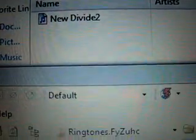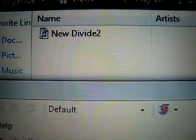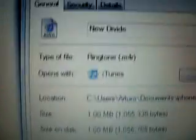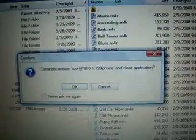Drag it into the Ringtones folder and it should pop up right there once it's done copying. Check that the extension is now .m4r — it's a ringtone file. You can now exit out of SSH and terminate the connection.